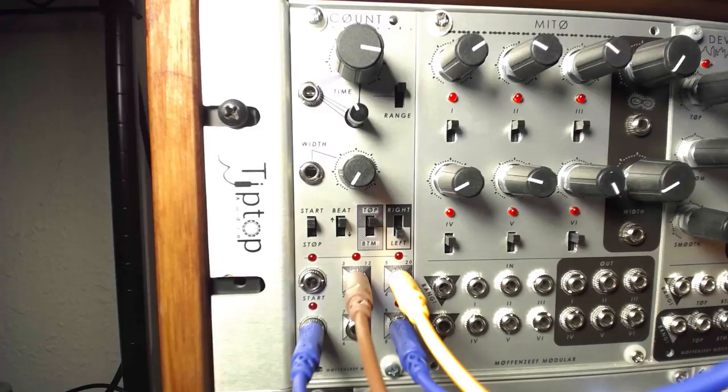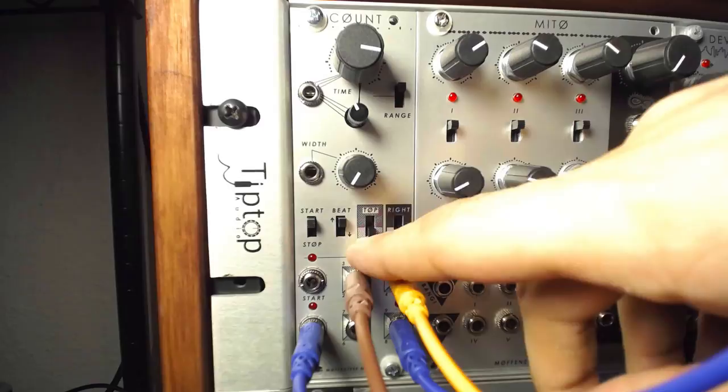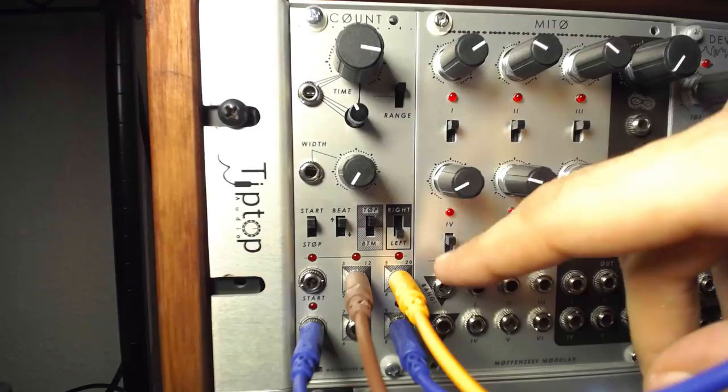Top-bottom switches the divisions from even to odd-meter divisions, whereas right-left switches the divisions from beats to bars.